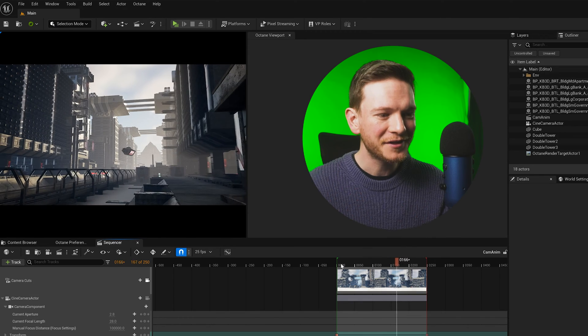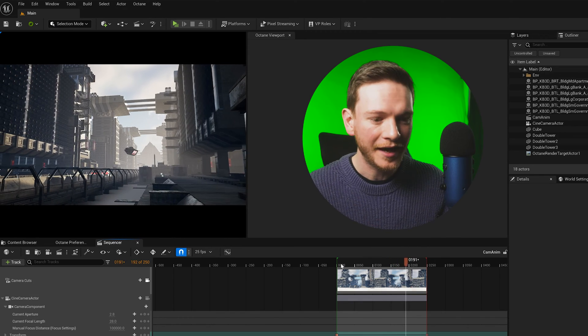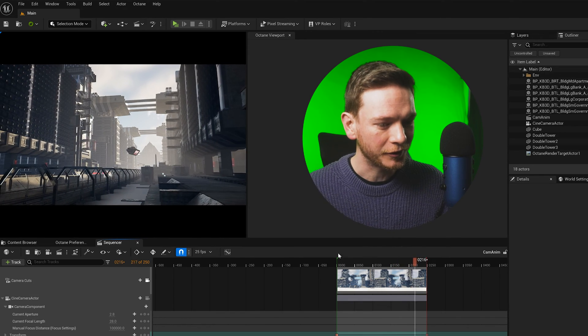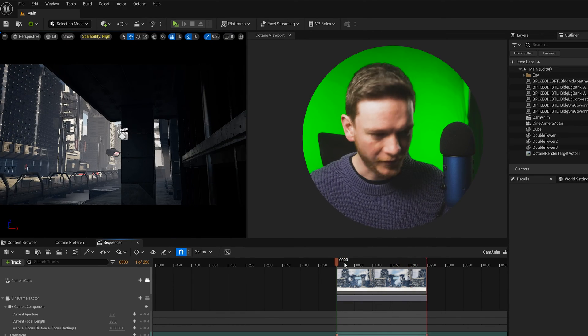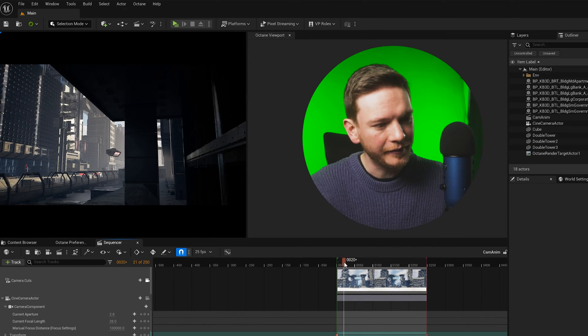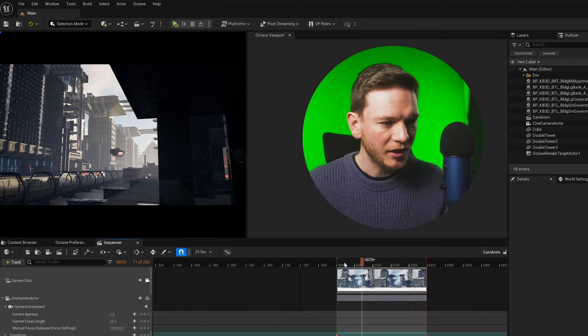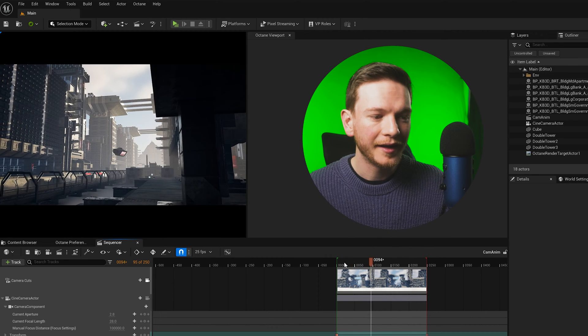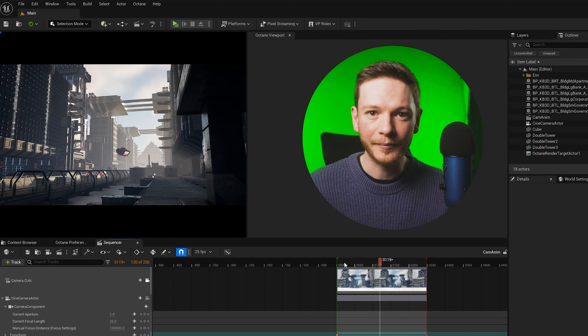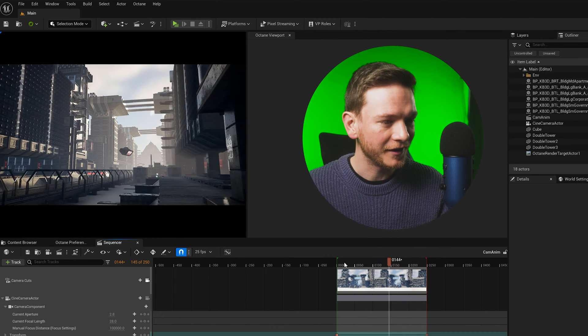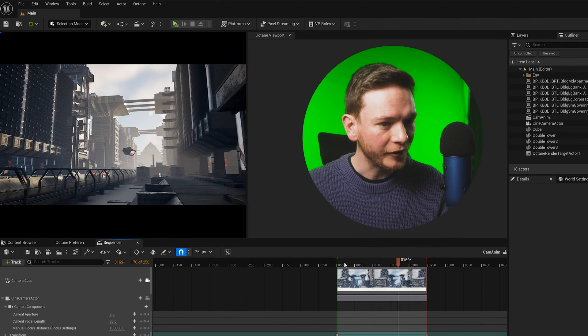I'm going to assume a lot of you already have a sequence that you want to render. I've got one right here which I'm just playing right now. Just a slow camera move and this is obviously playing back in Unreal Engine at the moment in the normal viewport.